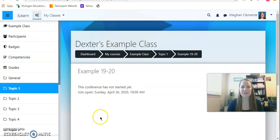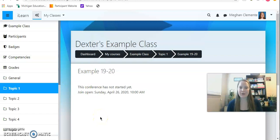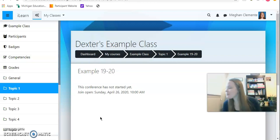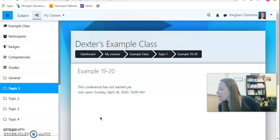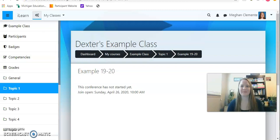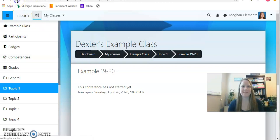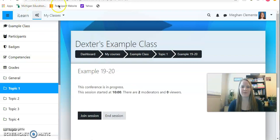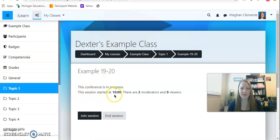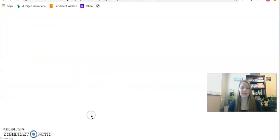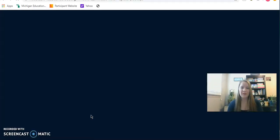I'll click my refresh button again. I'm still just going to wait a second, might have to wait for your teacher for a minute. We'll refresh one more time. And there we go. It says this conference is in progress. The session started at 10 o'clock. There are two moderators, zero viewers. So it looks like I'm the first student to join the class.